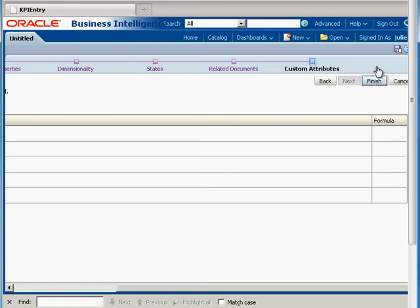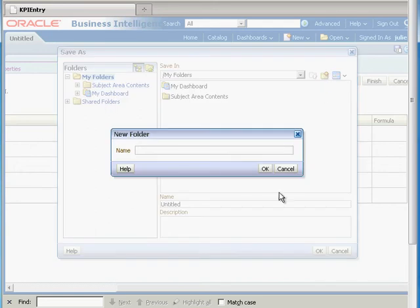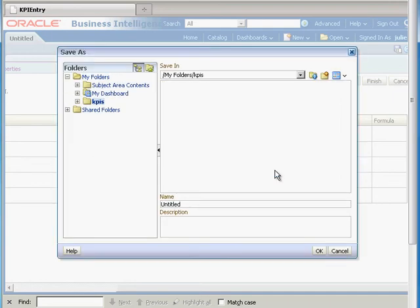We're pretty much finished, so I'm going to hit Finish. I'm going to save this under my folders and create a little folder called KPIs. We're going to call this 'revenue KPI.'